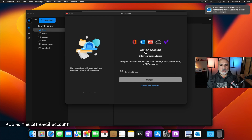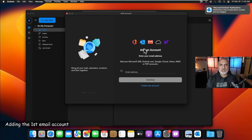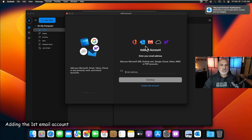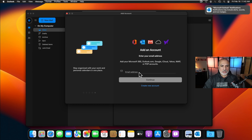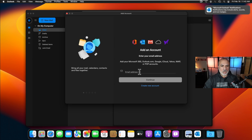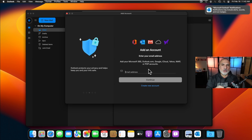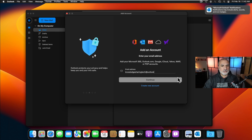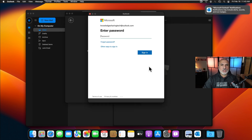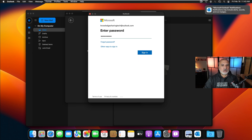After accepting the wizard, Outlook will prompt you to add at least one account — it can be an Outlook, Hotmail, iCloud, Yahoo, or Gmail account. I'm going to add my Knowledge Sharing Tech Outlook account. Enter your email address and click Continue, then enter the password and click Sign In.